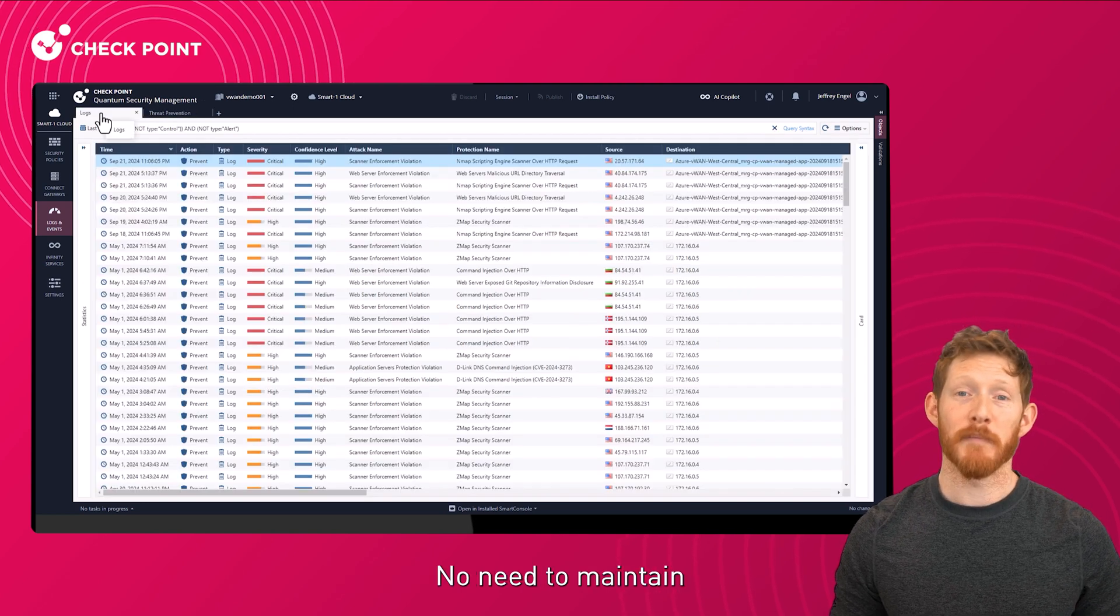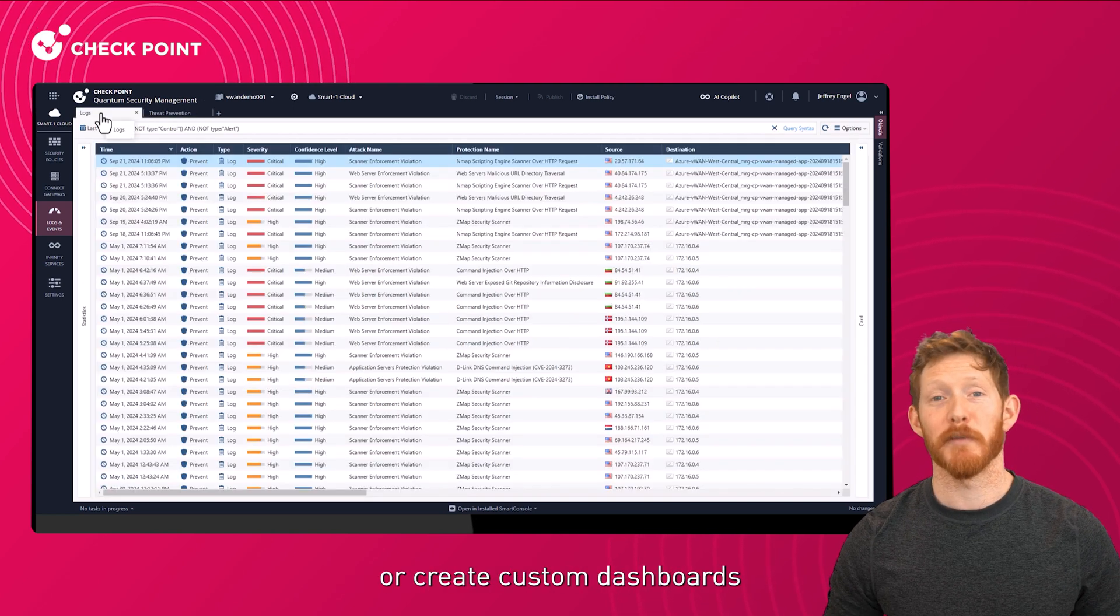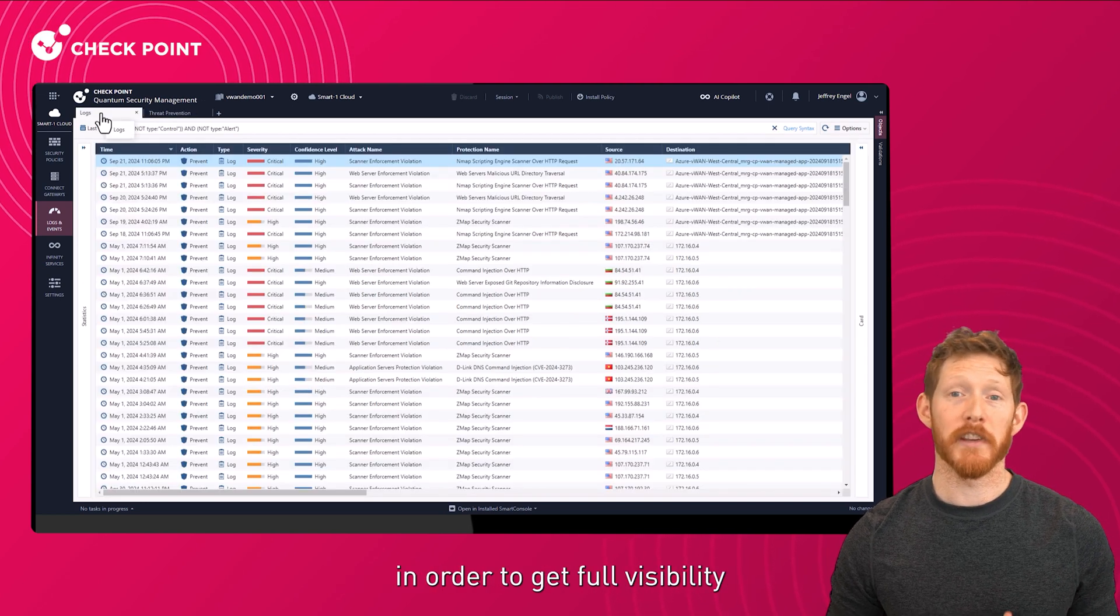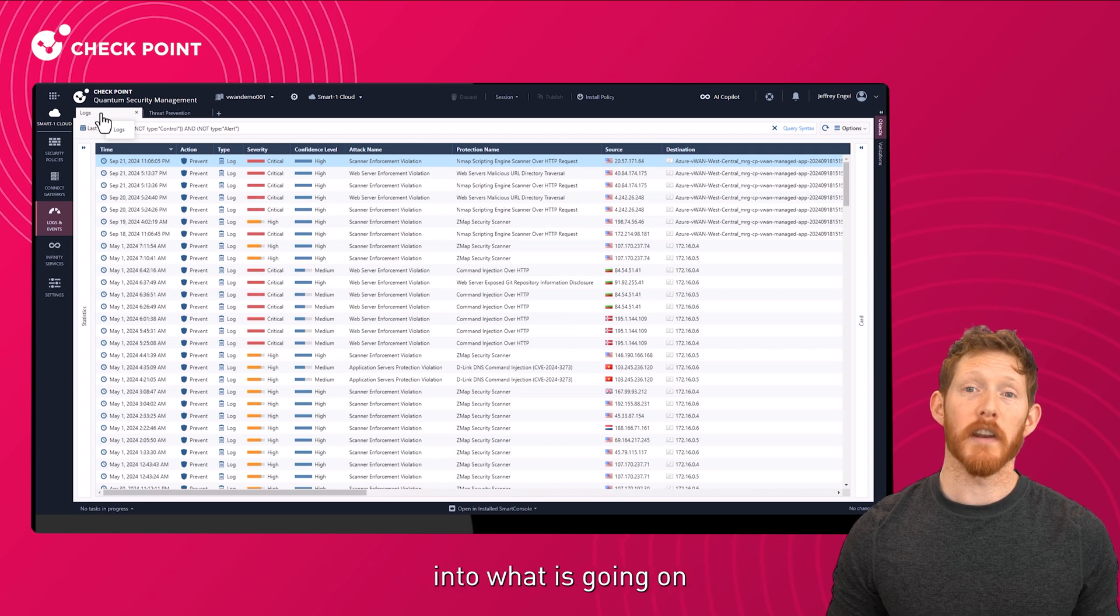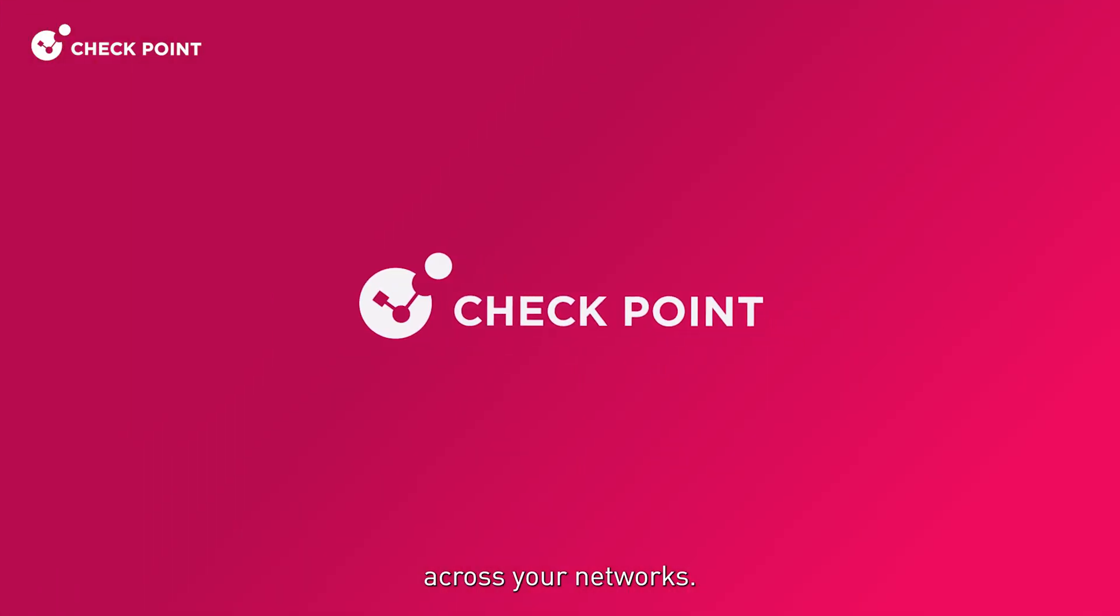No need to maintain separate environments or create custom dashboards in order to get full visibility into what is going on across your networks.